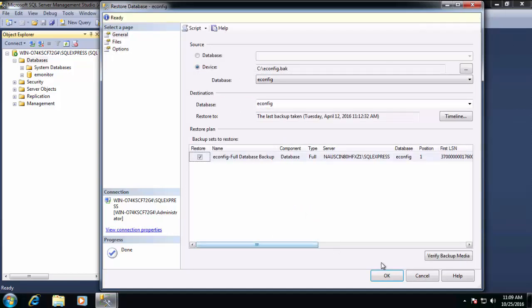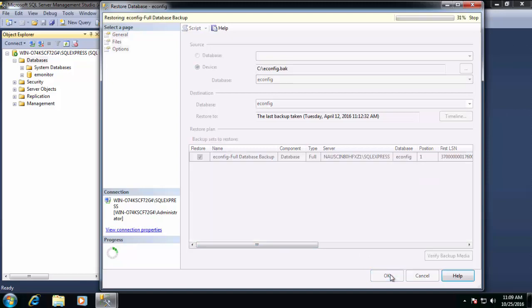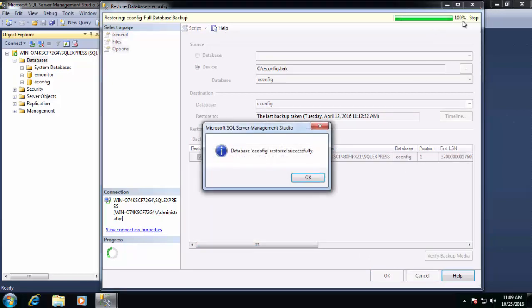And we'll take the default database name of E-Config, and we'll click OK again. And after a few seconds, we've successfully restored our E-Config database.